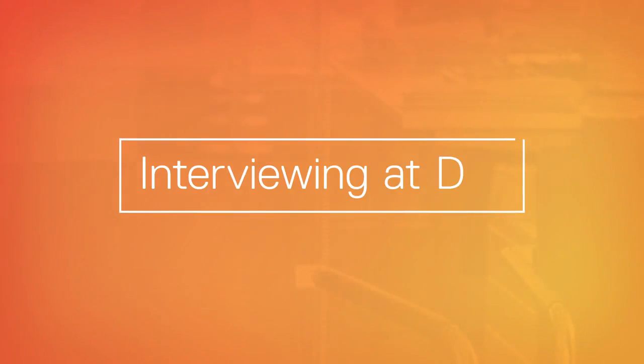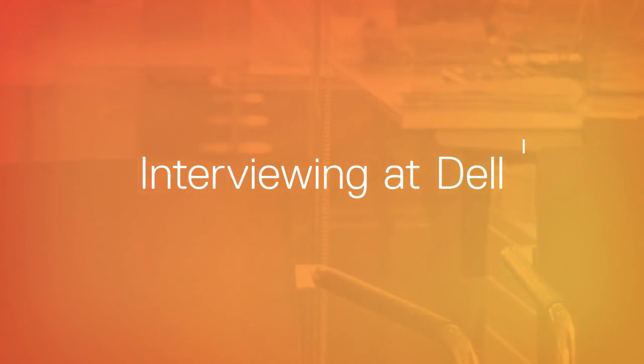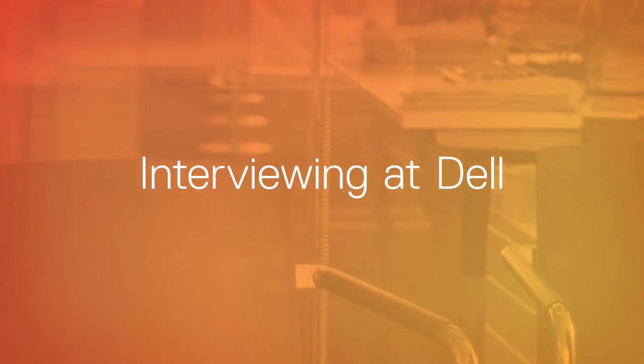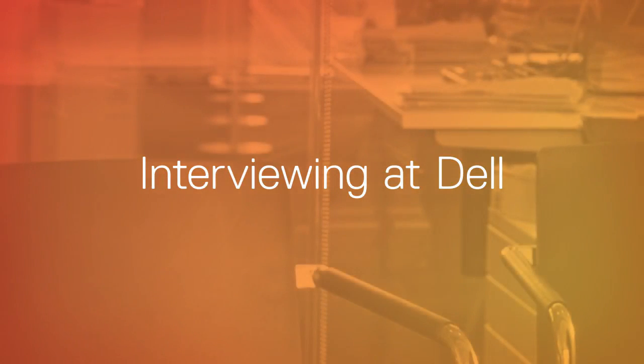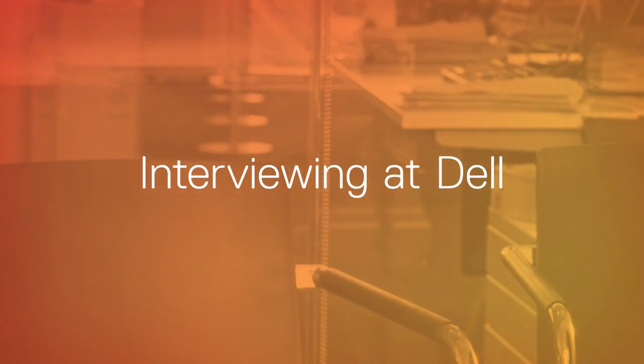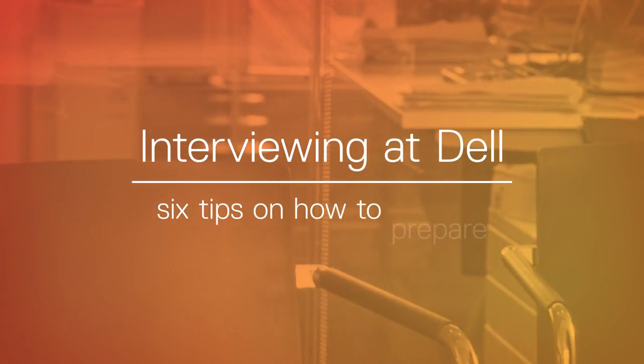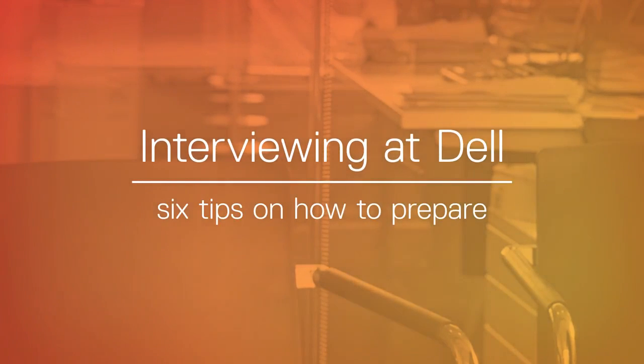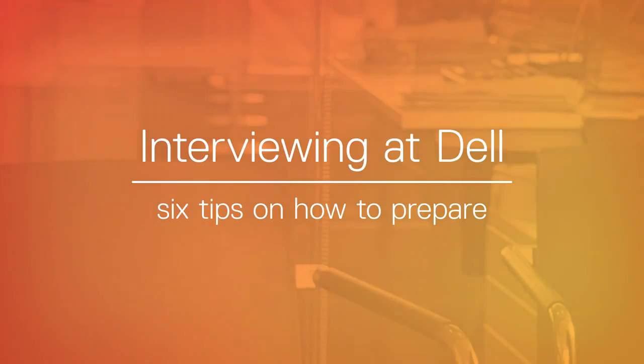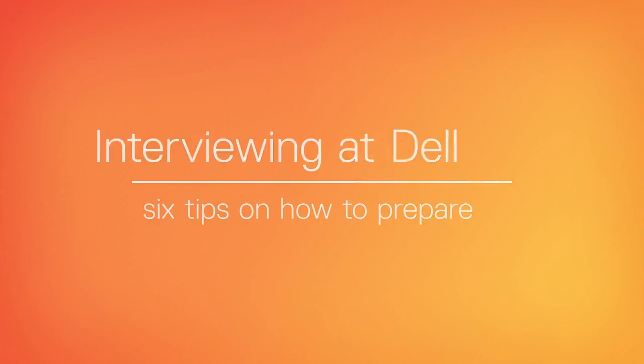So you've just applied for a position at Dell and we're interested in learning more about you. Now we have a chance to get to know each other, see if there's a fit, and move further along. How do you do that? Here we'll tell you what to expect and outline six tips on how to best prepare and perform during the interview process.